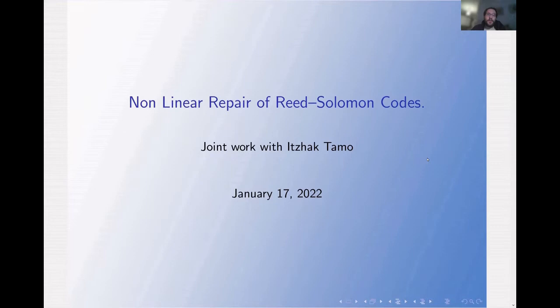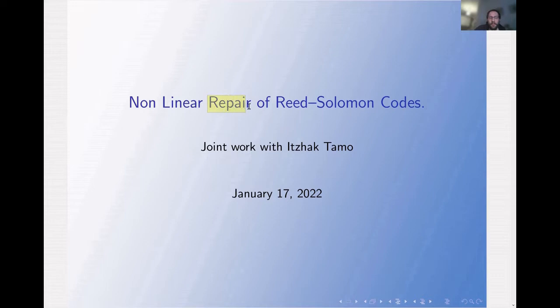Hi everyone, I'm Roni. I'm a PhD student at the Department of Computer Science in Tel Aviv University. My advisors are Amir Spilka and Yitzhak Tamo. The title of this talk is Non-Linear Repair of Reed-Solomon Codes, and this is a joint work with Yitzhak Tamo.